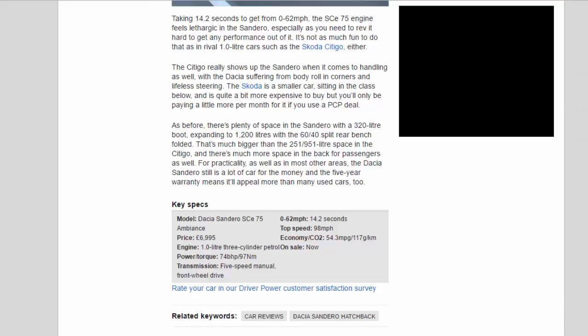The Skoda is a smaller car, sitting in the class below, and is quite a bit more expensive to buy but you'll only be paying a little more per month for it if you use a PCP deal.